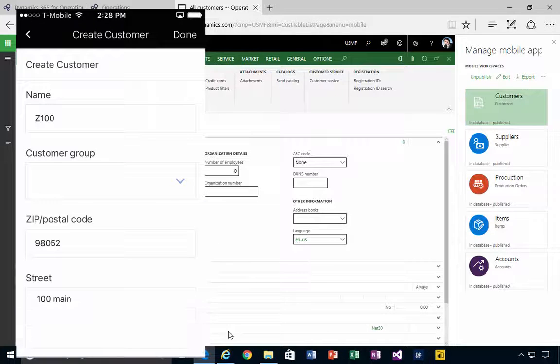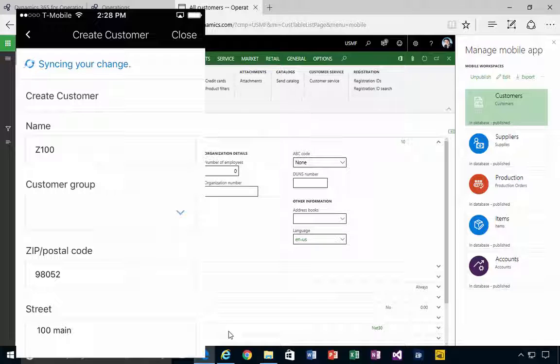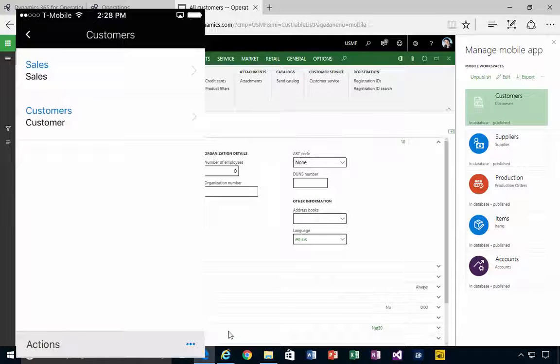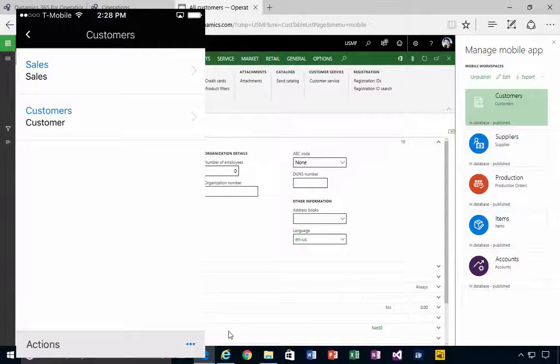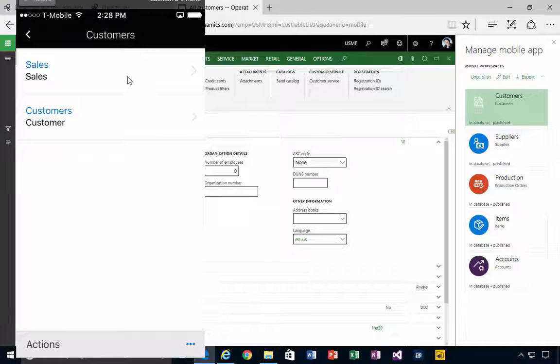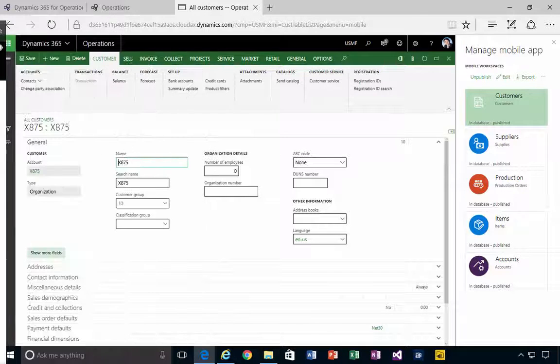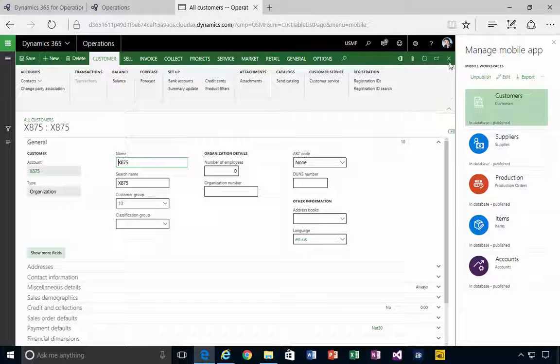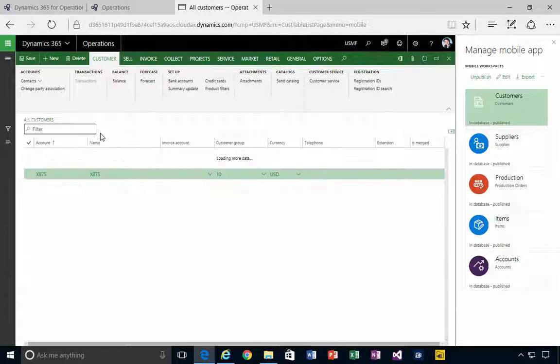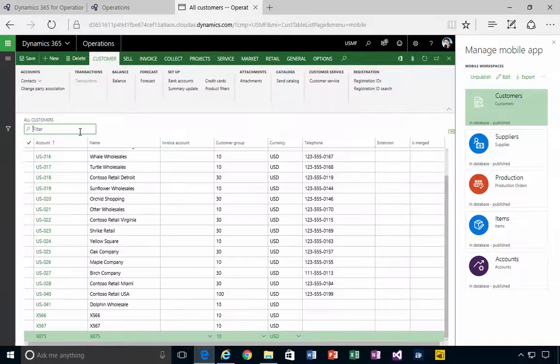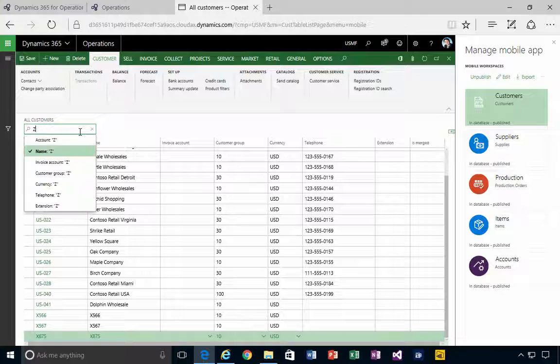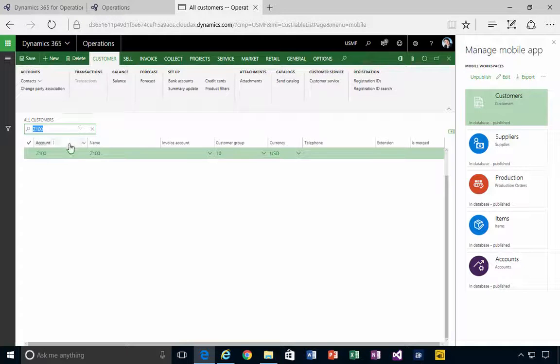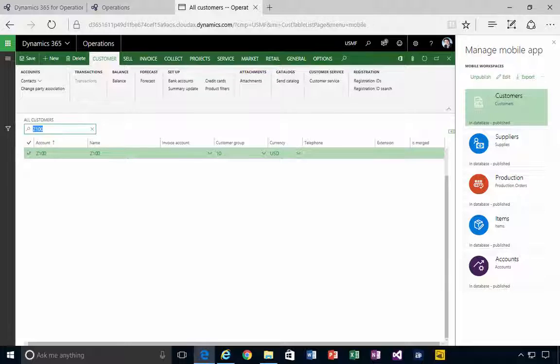All right, so fairly simple. I'm simply going to say Done, and it's going to synchronize my change into the system. So we called it Z100. If we go and have a look at our customer list back in Dynamics, so we'll say Z100, and then what I'll see in Dynamics is Z100. So it's gone from the mobile device and synchronized it back up.